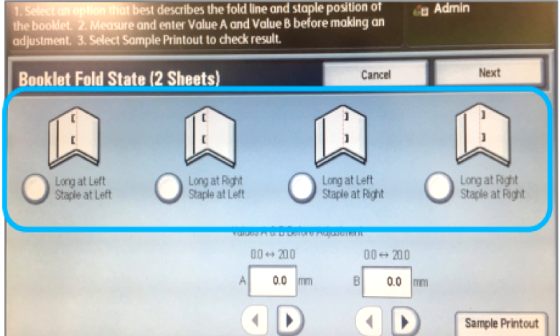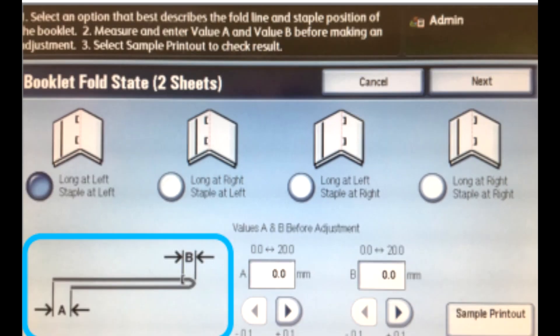After selecting a button, an illustration now displays to show you how to measure the offsets. Measure the distance the fold is off A and how far the staple position is off B. Measure the B value from the current position of the fold. Use the arrows to enter the A distance and the B distance.